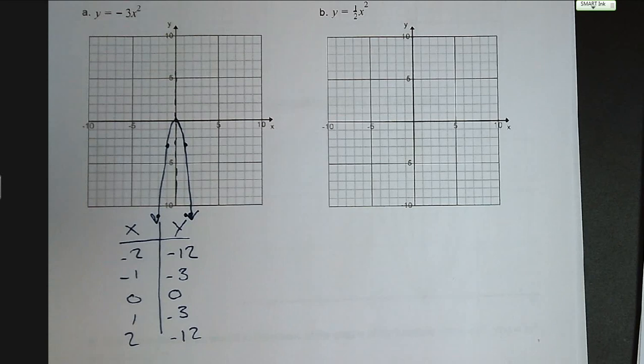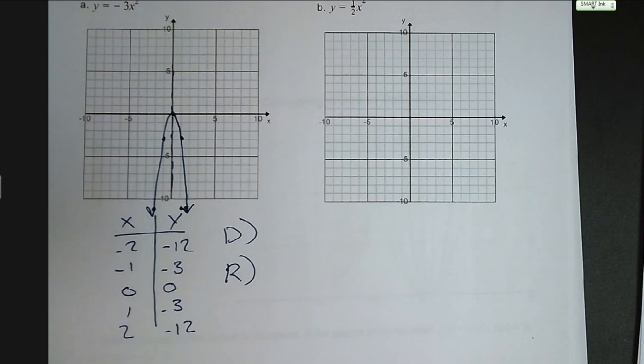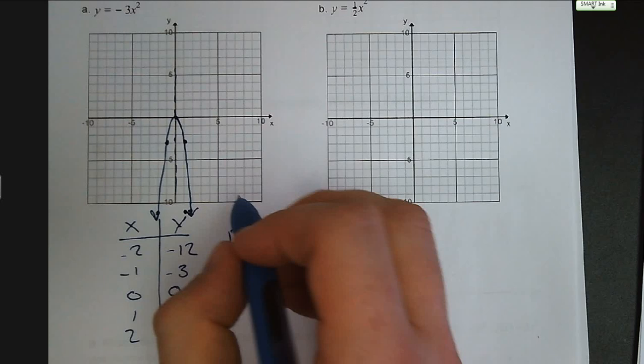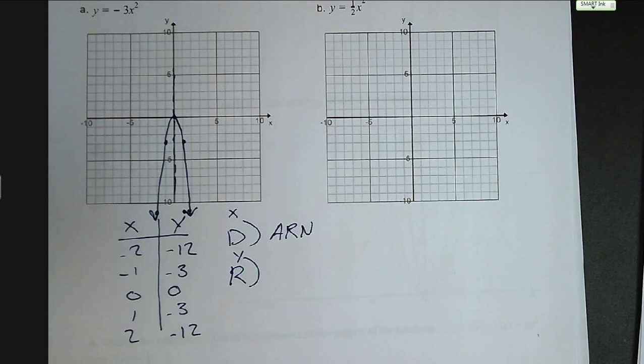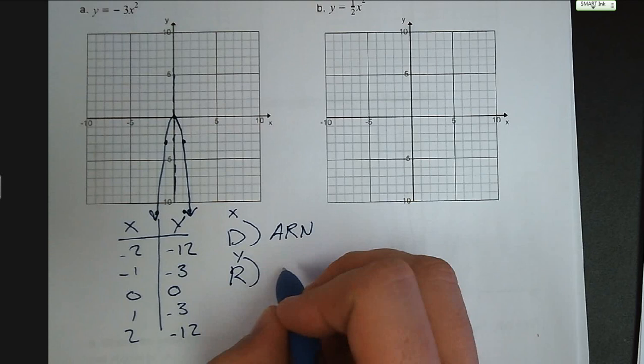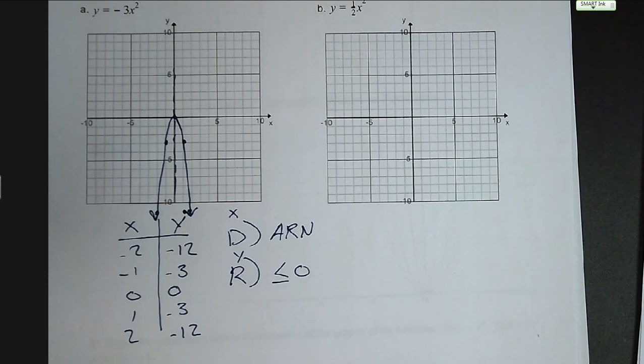Let's remember back to unit 4: what is our domain and range? Our domain is all of our inputs — the x values. It looks like we're going off to infinity in both directions, so our domain is going to be all real numbers. Our range: the maximum value on our curve is at 0, so the range is going to be less than or equal to 0. All of our outputs are going to be less than or equal to 0.